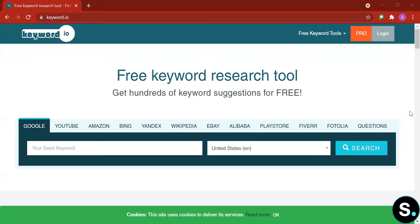Before we jump right into this, I'm going to put out a little disclaimer. This video is not sponsored by keyword.io. Keyword.io is a free keyword research tool, but it also has pro plans. So if you're interested after this video, I highly recommend you check out the tool for free first before paying for the pro plan, in order to understand if this tool will provide you with the right insight for your business.